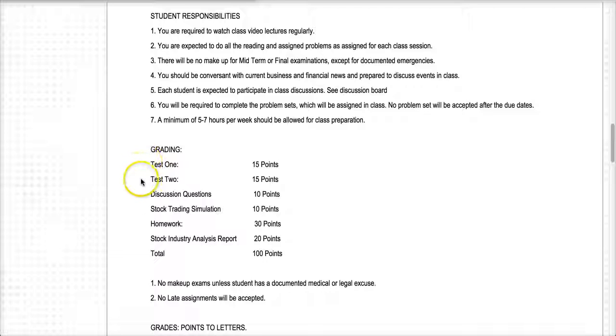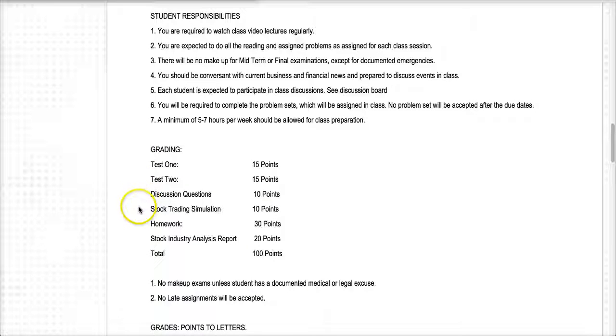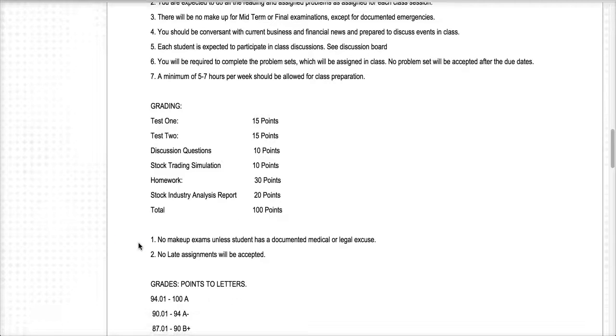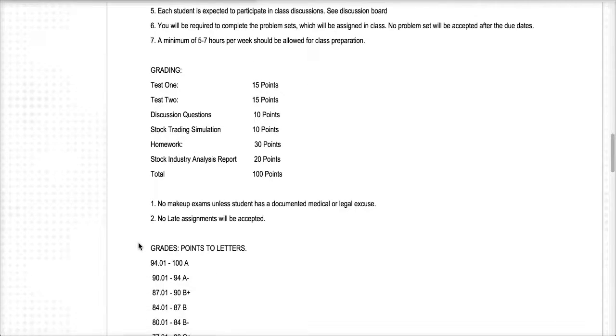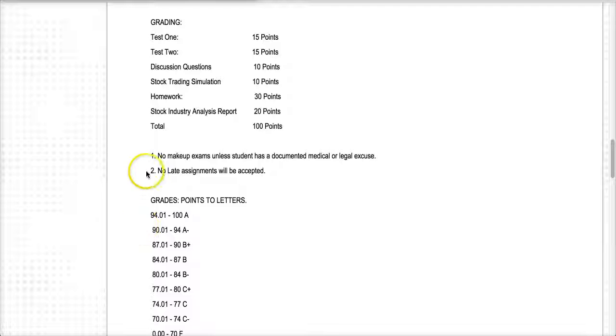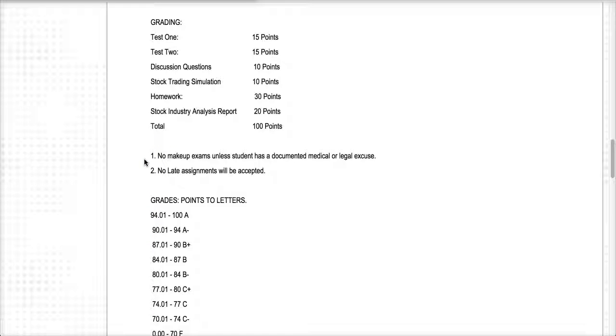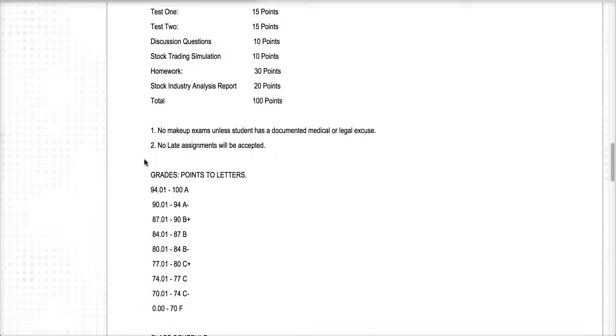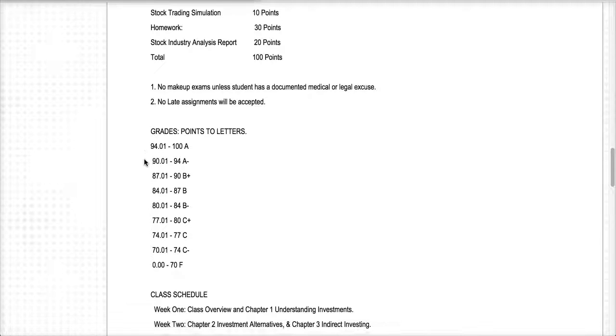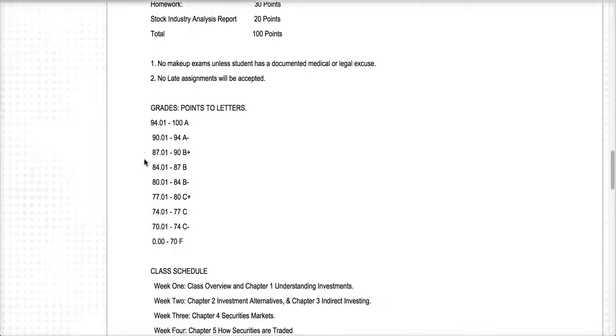The grading for the course, we have two tests, midterm and a final, we have discussion board questions, stock trading simulation homework, and a stock industry analysis report. So those are the elements, gradable elements of the course, and there will be no make-ups for any of these assignments or exams unless you have a documented legal or medical emergency. No late assignments will be accepted.